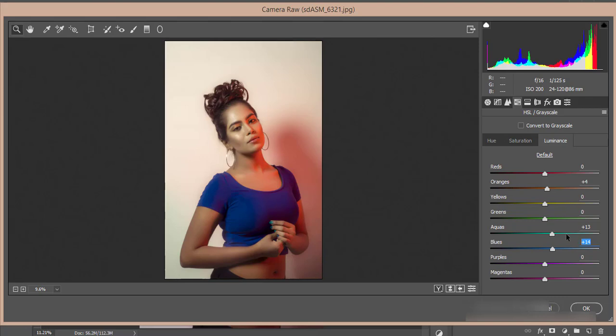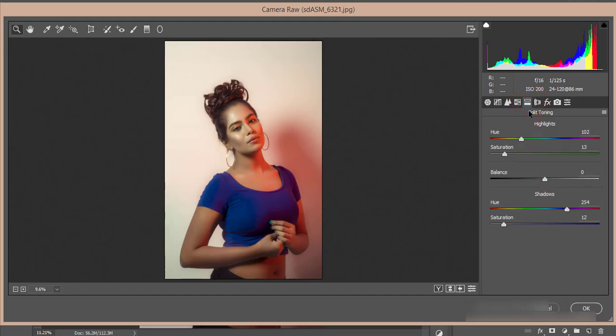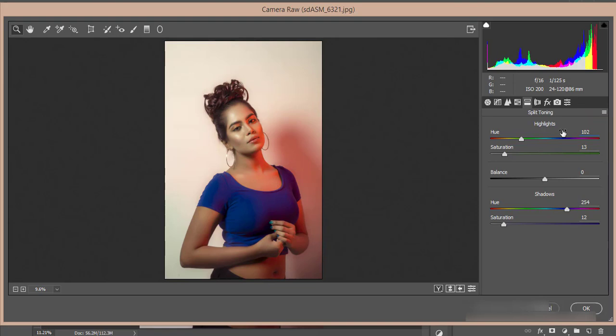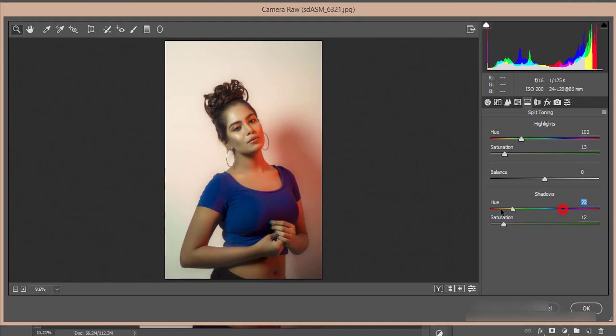After that, split toning. This is an important thing for this photograph. I made the highlight value 102. If I change it, it will be changed. So the value was 102 and saturation 13. I made it like that and you can customize this for your own photographs depending on the light you've used and the color tone of your model photograph. I don't know your specific case, but in this case I'm using this. Shadow is 254. If I change it, it will change.